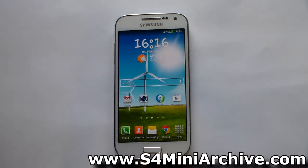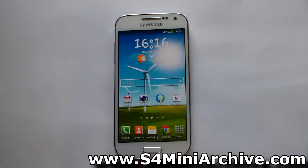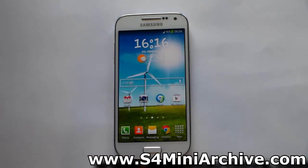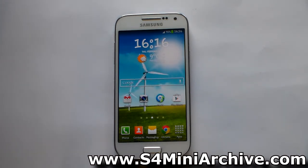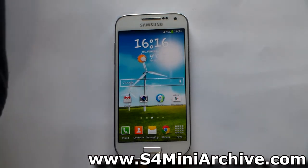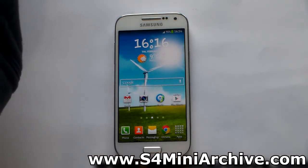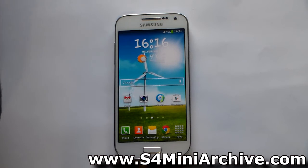Hi everyone. In this video I am going to show you how to enable custom boot animations on the Samsung Galaxy S4 mini. By flashing this zip file you are going to enable your Galaxy S4 mini to use custom boot animations. After you do this you will basically just need to place a boot animation zip file into your system directory and you will be good to go.